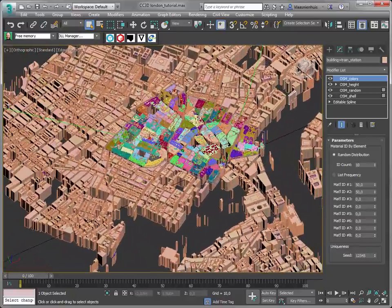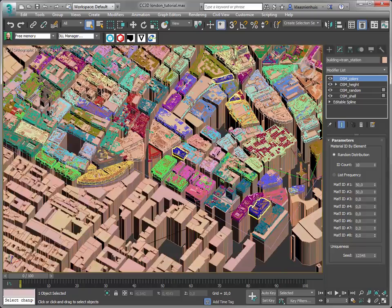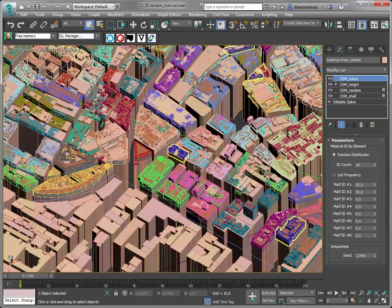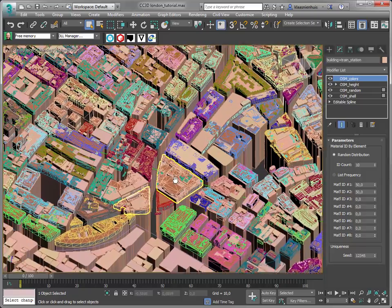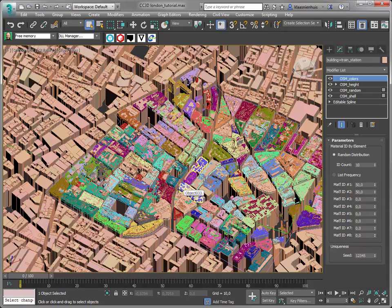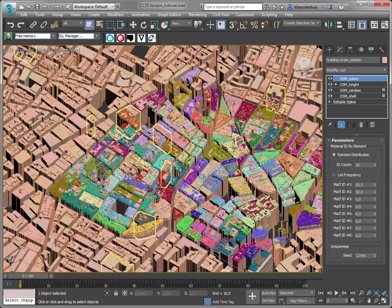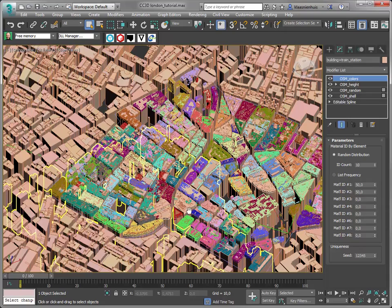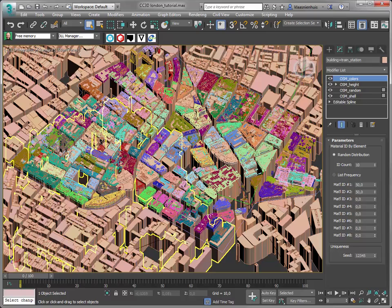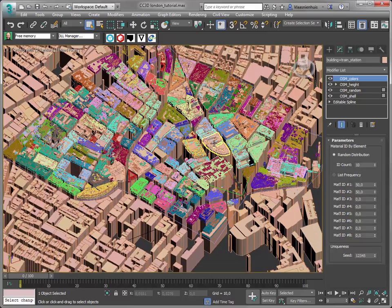Now the OpenStreetMap data and the CyberCity 3D data overlap. We need to get rid of the OSM data, and we're going to use a volume select and delete mesh modifiers for this.